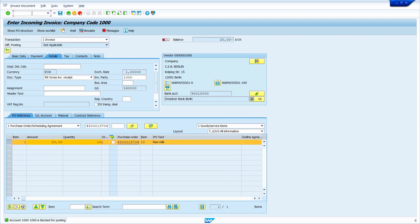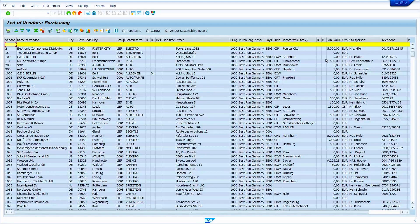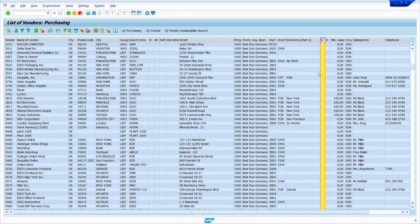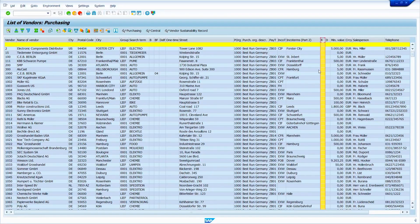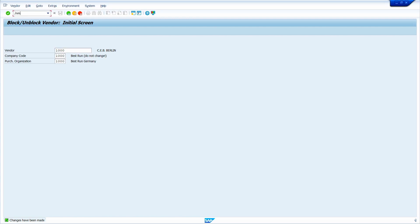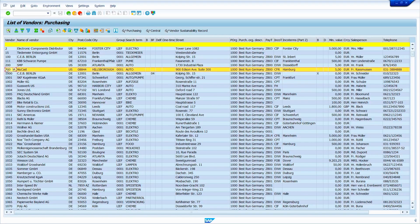We can also check the blocked vendor list using transaction code MKVZ. Go to transaction code MKVZ and press enter, then execute it. Here we can see the blocked vendor list. We blocked vendor 1000. However, in this report it shows the purchase organization level. So I'll go back and block it at the purchase organization level, then save it. Go back to MKVZ, press enter, and execute. Here we can see the blocked indicator column.